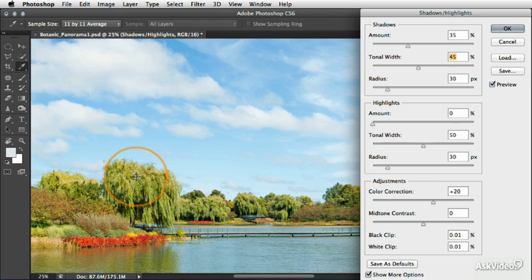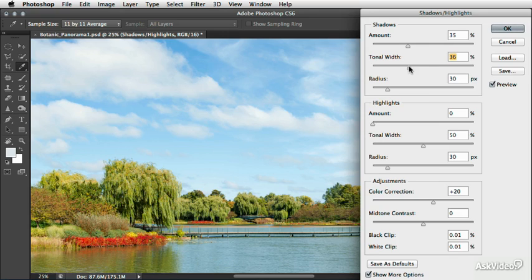We want to make sure that the brighter tones on the trees in this case and also certain parts of the sky are not being brightened up because that's sort of the opposite effect of what we want. We want probably less than the darkest half of tones to have a modest brightness adjustment. So I'm going to leave that around 34%, 35%.